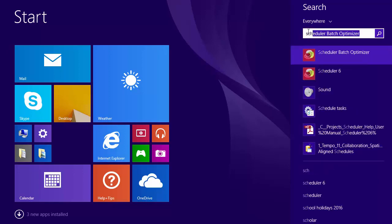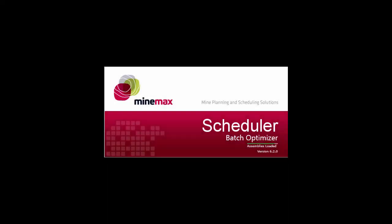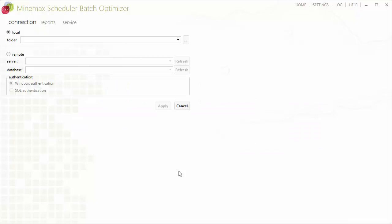The Minemax Scheduler batch optimizer is a standalone application installed with Minemax Scheduler. It consists of two components: a simple user interface for configuring and scheduling batches, and a Windows service for processing the batches.